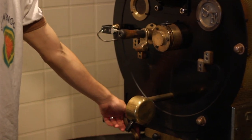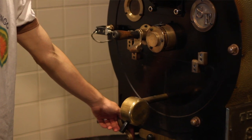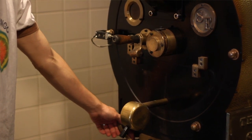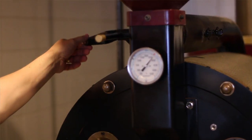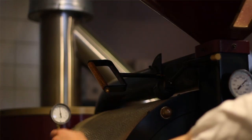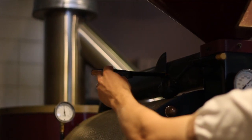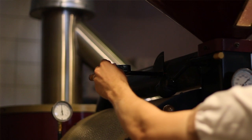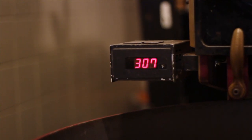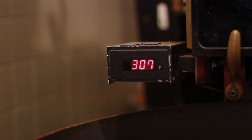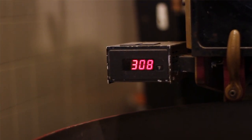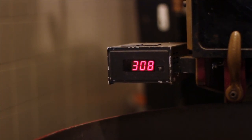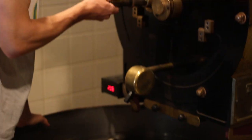The gas controls how high the flame is inside the machine and the airflow controls how much air is flowing into the drum. These will be adjusted several times throughout the roasting to make sure the temperature is rising at the correct rate.